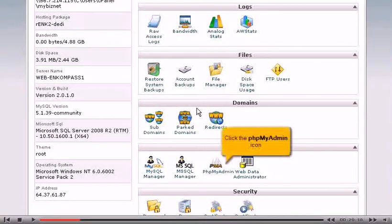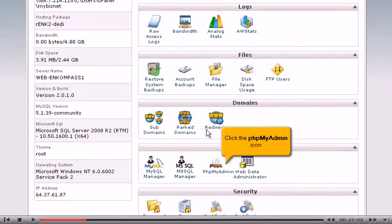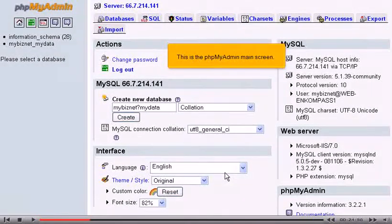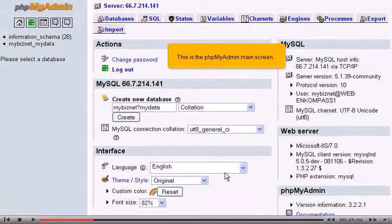Click the phpMyAdmin icon. This is the phpMyAdmin main screen.